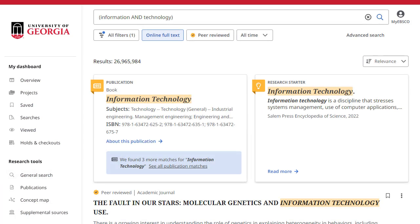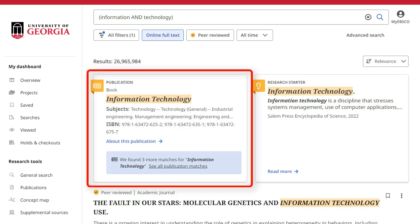If Publication Finder is configured for your institution, the publication placard appears above your result list and provides easy access to publications in your institution's collection.